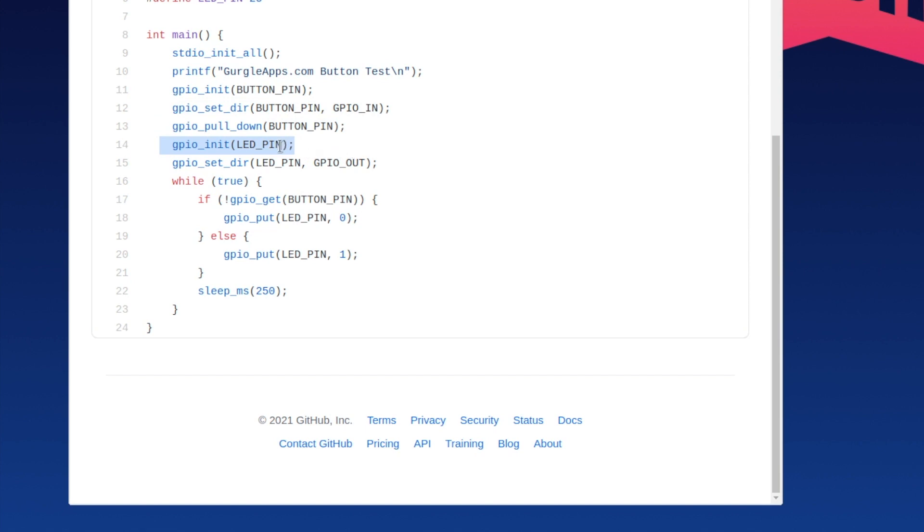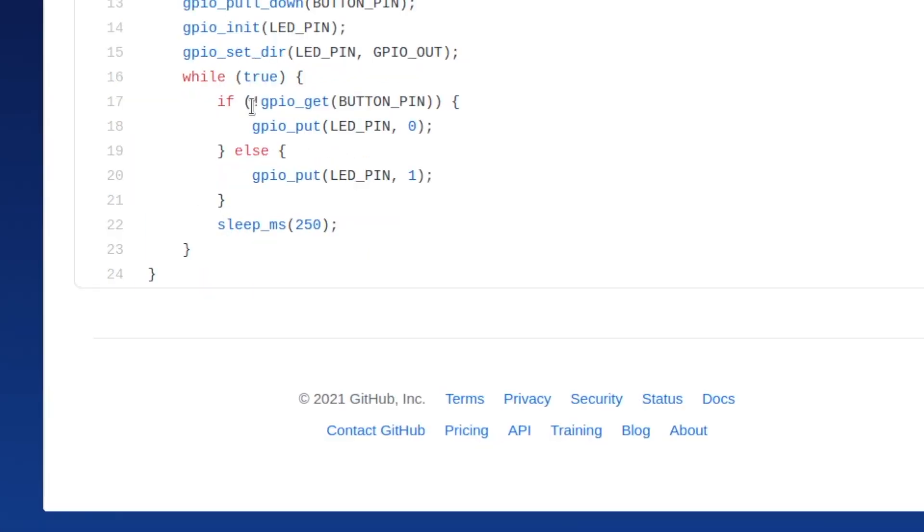Here we're just initializing the LED. This is just an infinite loop. In the infinite loop we get the status of the button pin. If it's not connected to the positive rail it will be 0. If it is connected to the positive it will be 1.